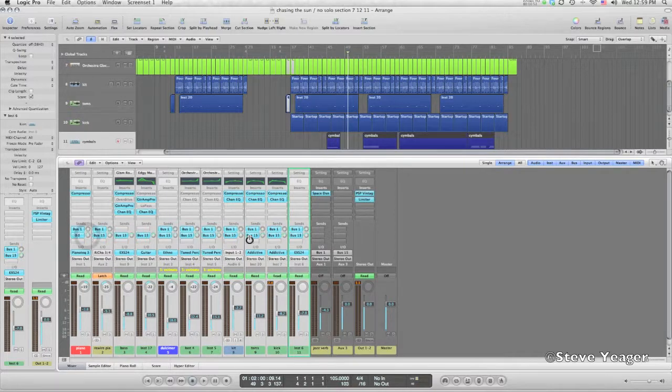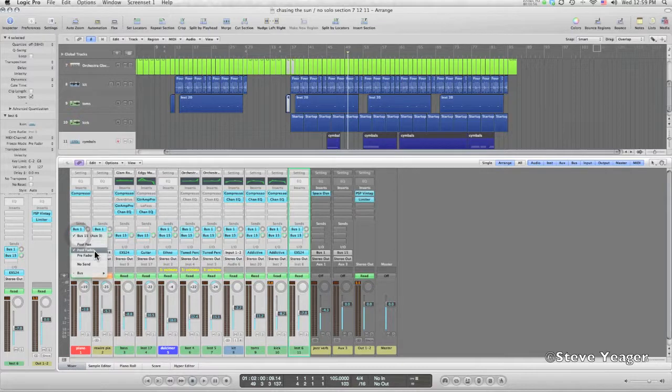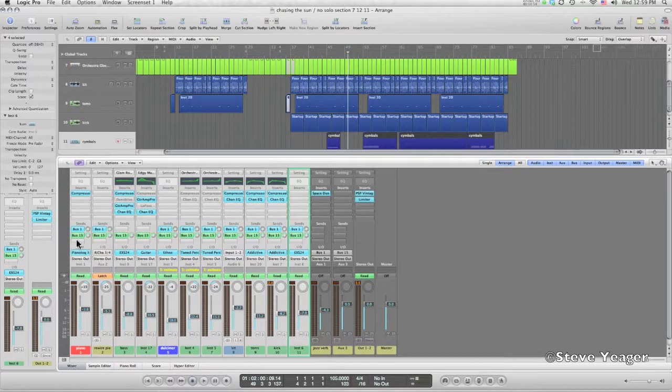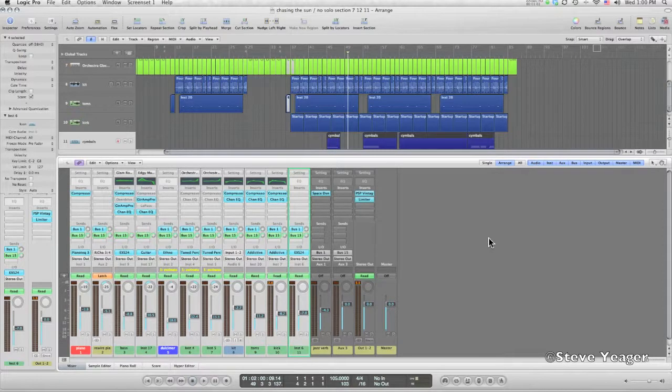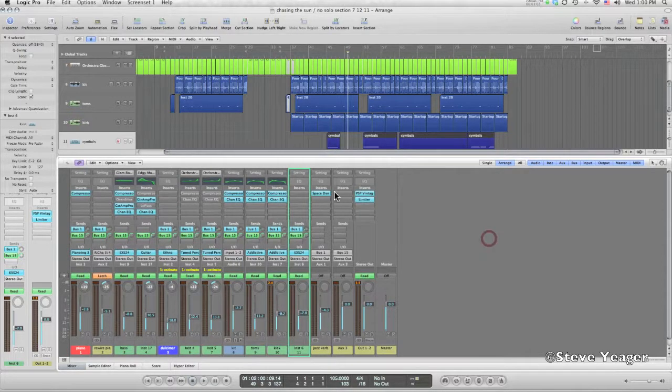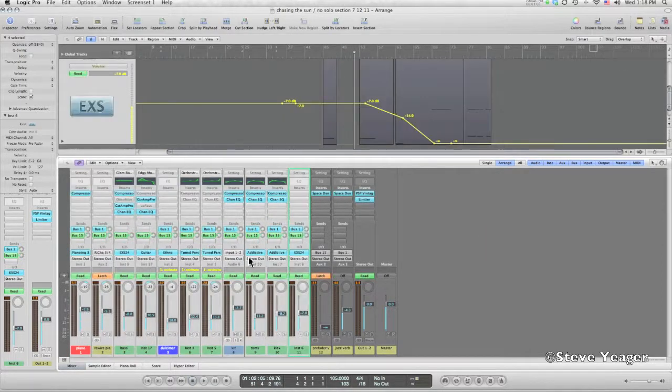And then I'm also going to make them pre-fader, and they turn green in Logic. That's how you know you've got a pre-fader send. So the concept of the pre-fader is that the signal is going to be sent from these channels irregardless of what happens to these faders.